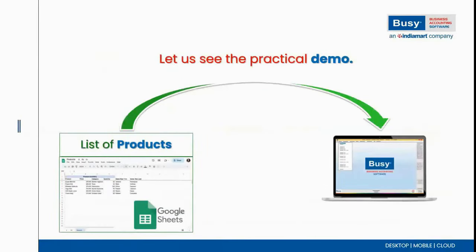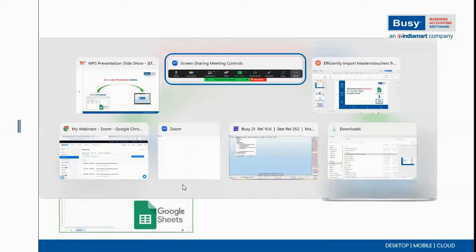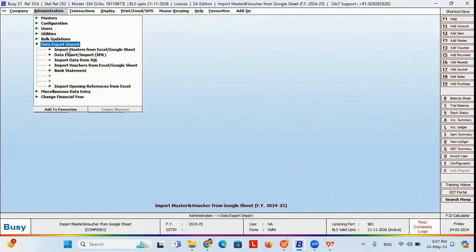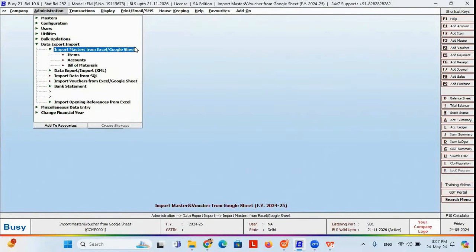Let's see the practical demo. First, I will show how we can import the item master list from Google Sheet in Busy. Here you can see that under Administration in the Busy software, you will find an option called Data Export Import. In Data Export Import, you will find an option to import masters from Excel as well as Google Sheet.